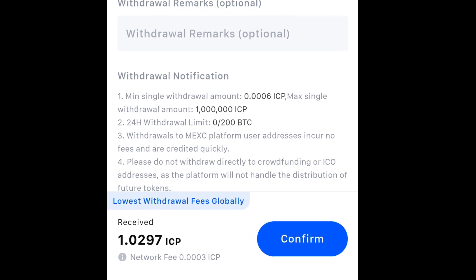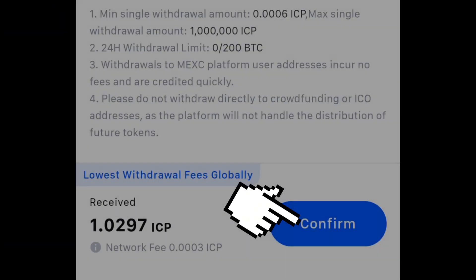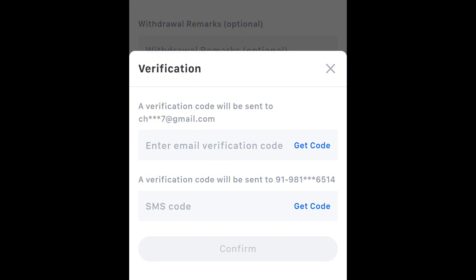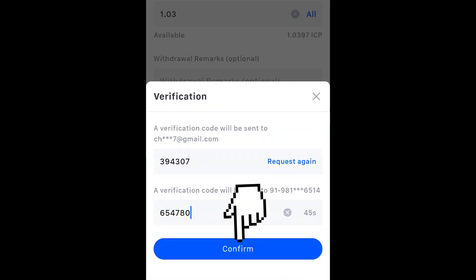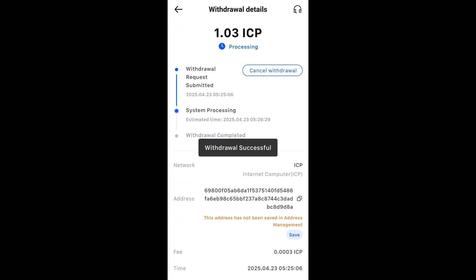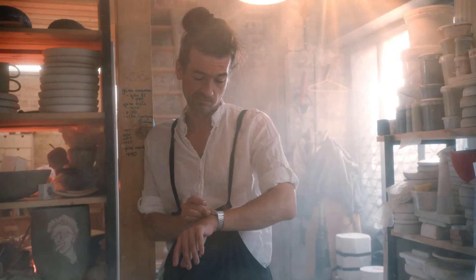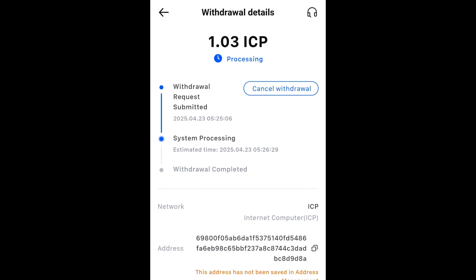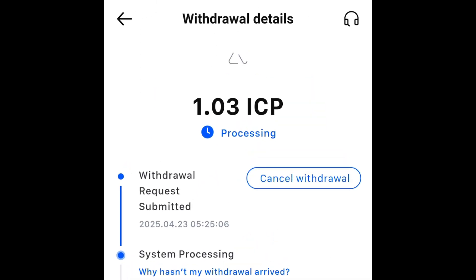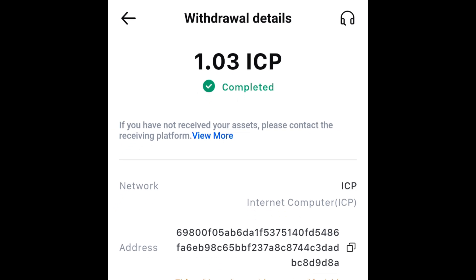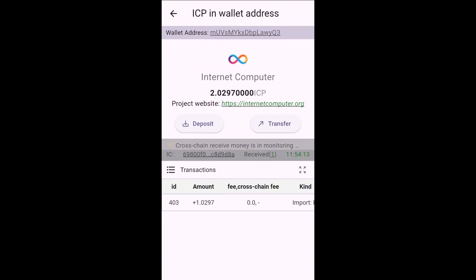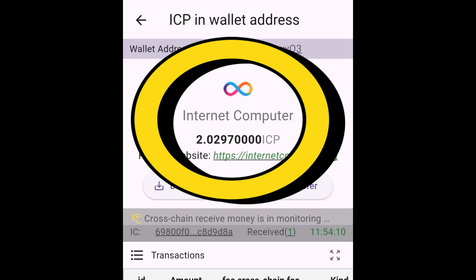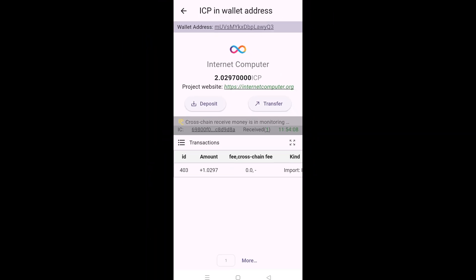Once you've taken note of everything and you're good to go, hit confirm and then confirm withdrawal. In my case I need to do verification with email as well as the contact number. As soon as I do that I'll get a pop-up that the transaction is underway. By my experience it should not take more than two or three minutes for the ICP to be transferred to your temporary ICP deposit address. As you can see the transaction has been completed on the Mexi side. Now go back to the Delta app and refresh to see if the transaction has been finalized — as you can see my wallet balance has been updated to 2.0297 ICP. So I got my ICP from Mexi.